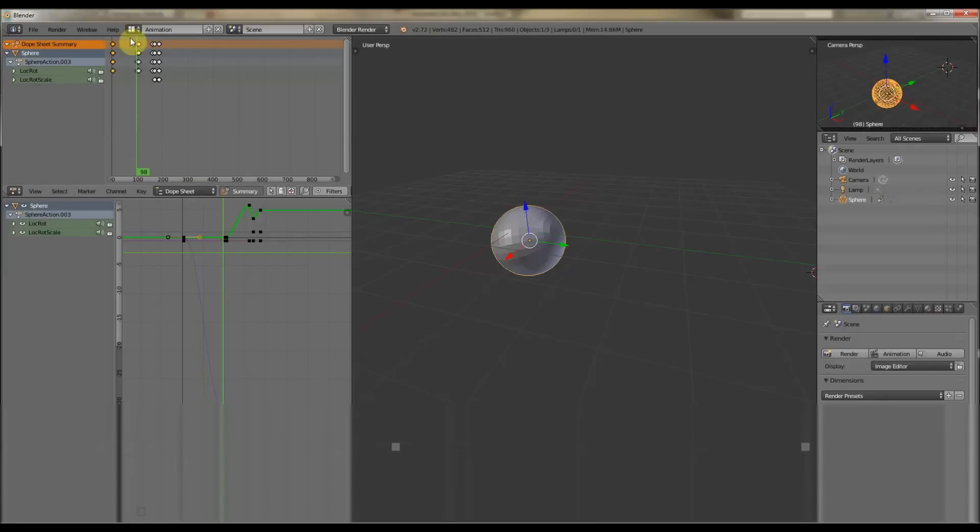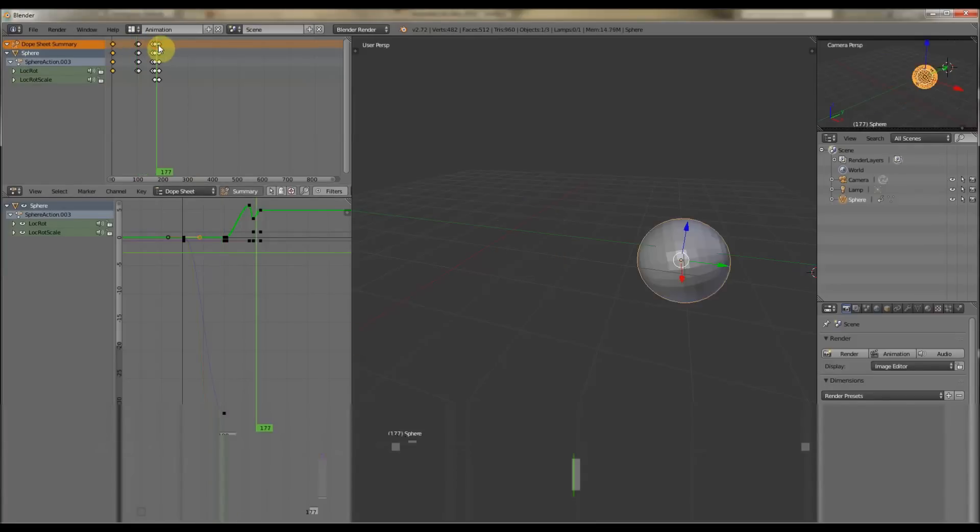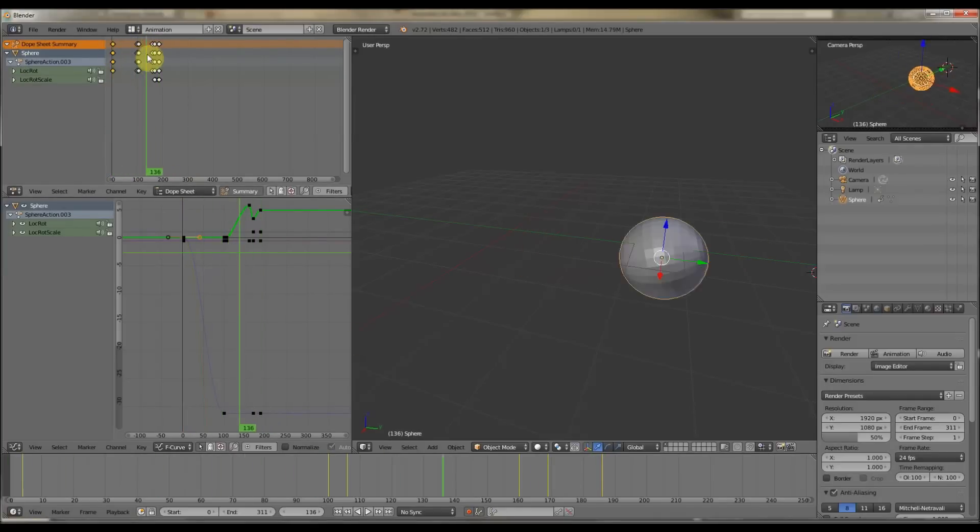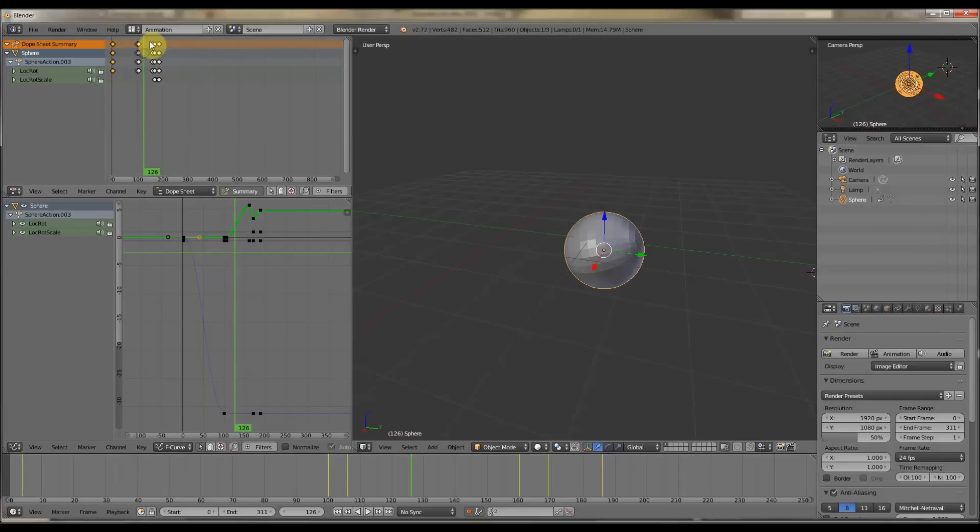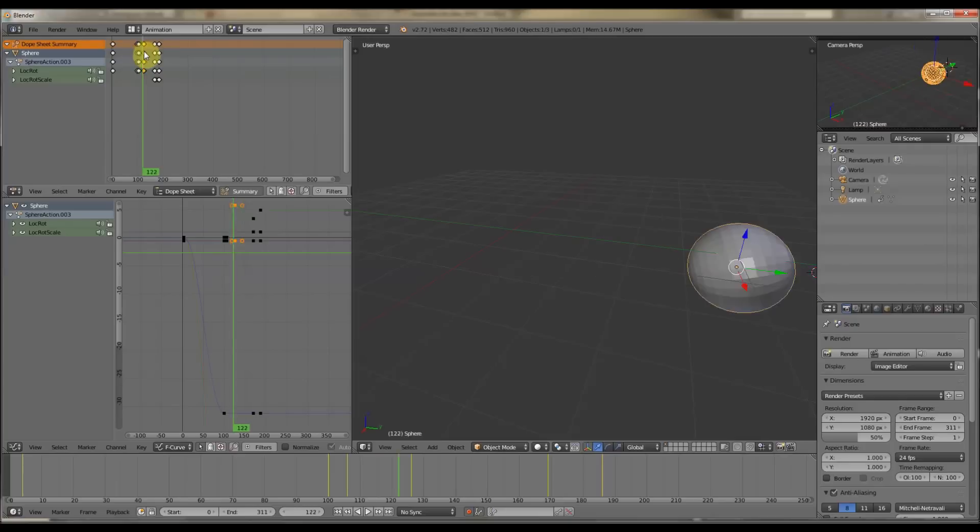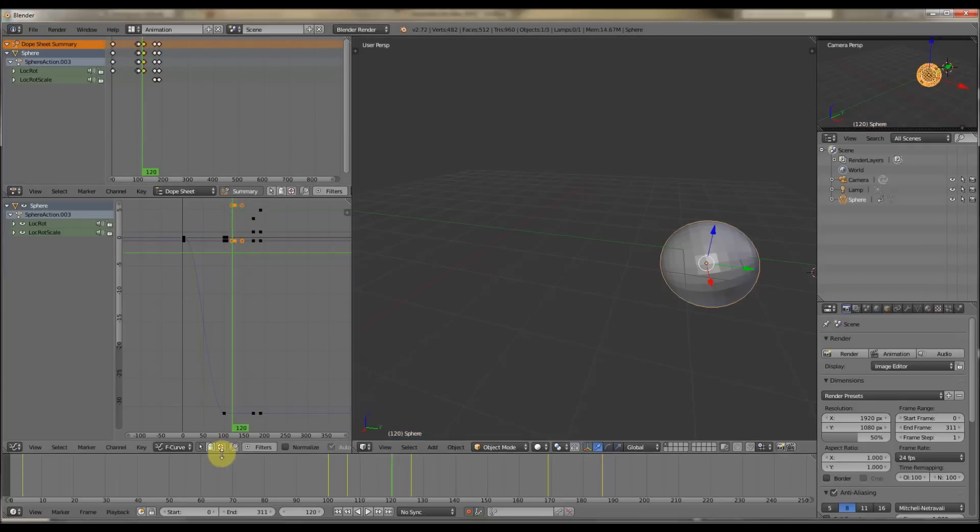Same in Blender, we've got the Dope Sheet here, it's a bit more simple looking, but then again, let's have a look. So this one moves here to here, we can change the speed of that, like so. There you go.